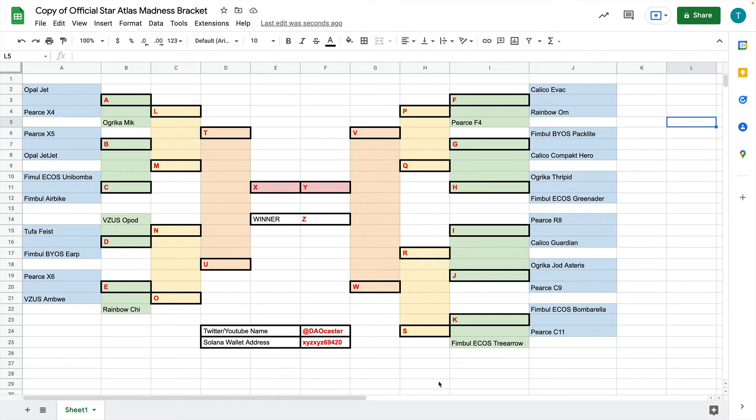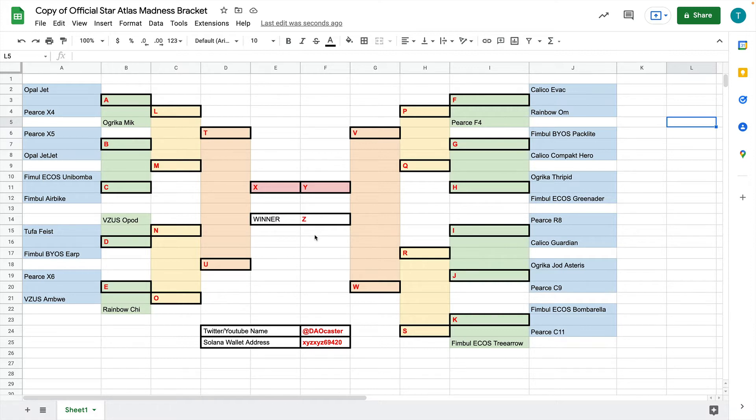We're modeling this after something in the United States where all the college teams match up against each other and there's a winner in the end. So it's very common for people in the United States, but if you've never done this, then it makes total sense that you may not know how to fill out this bracket.